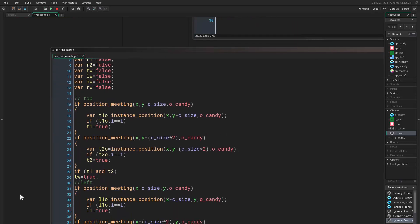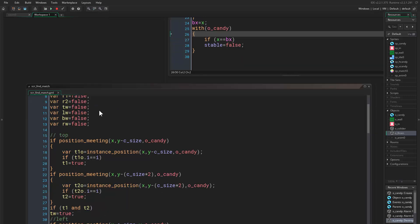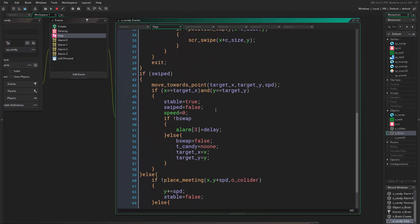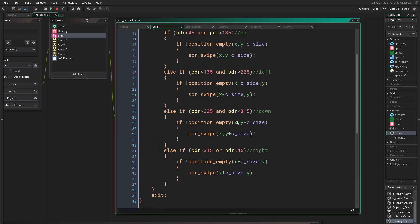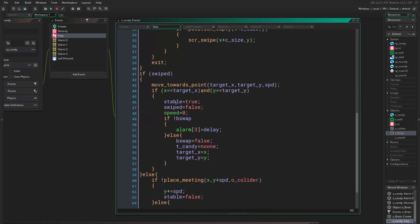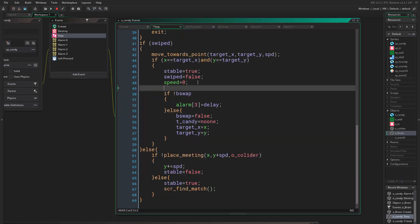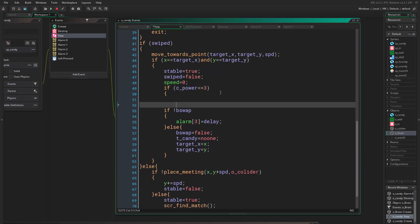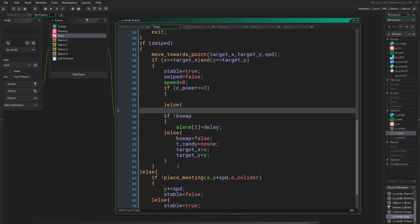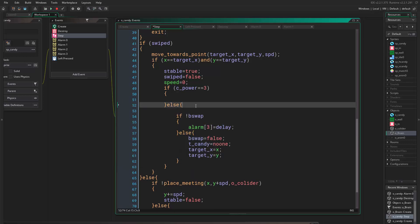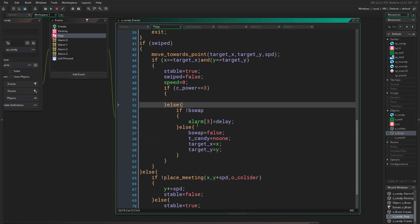Once we are here and once we swap, actually what we want to do is immediately change before even swapping. Once we swap, if we already know that this object is a super match, a match 5, we want to immediately do the action. So let's say if c_power is 3, then we want to do something else. If it's not true, we want to check for these objects.